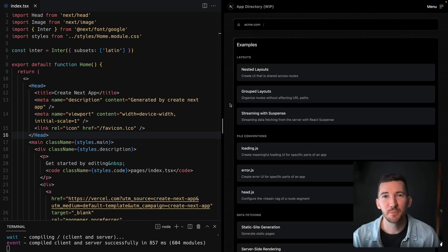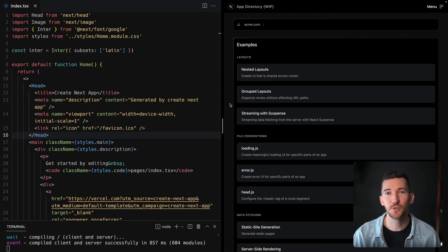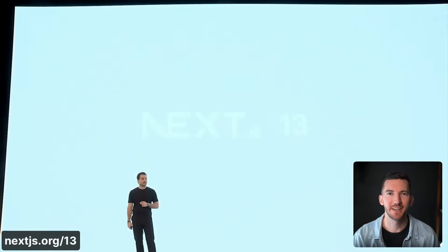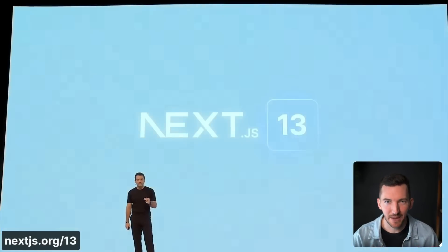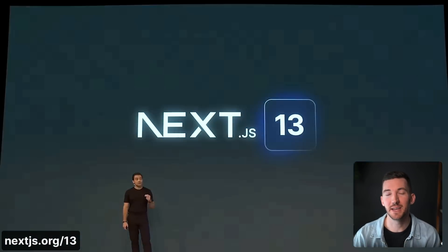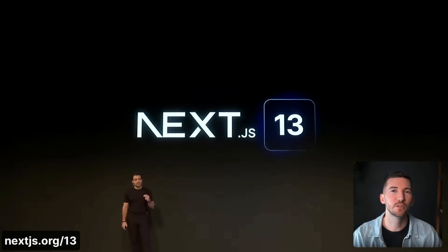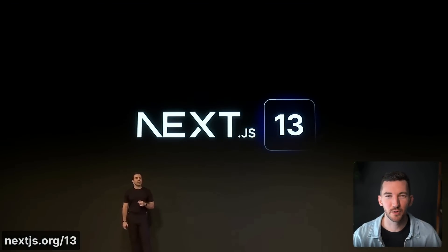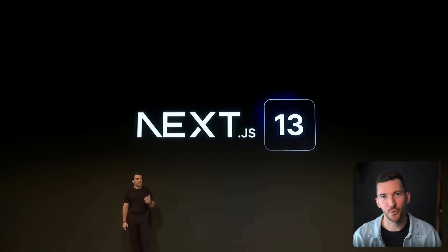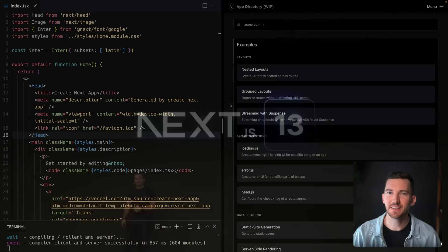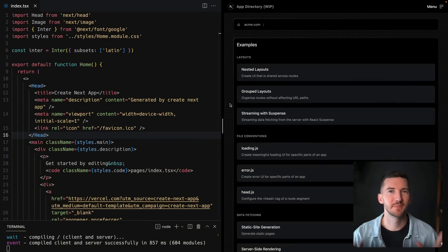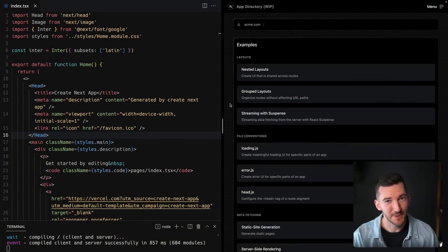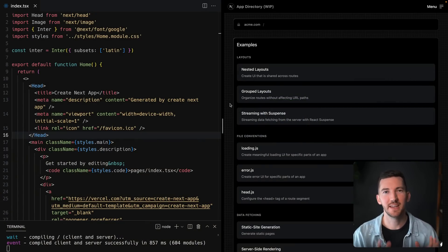Next up, we have improvements to the app directory. In case you missed it, in Next.js 13, we announced the app directory in beta, which includes a number of improvements to both the routing and the data fetching system inside of Next.js. And the best part is that it's 100% incrementally adoptable.